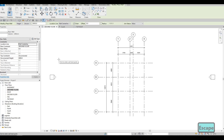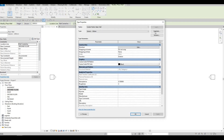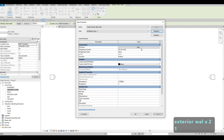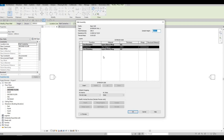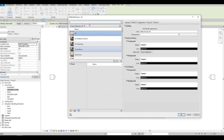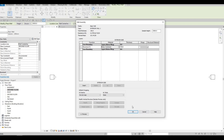Our exterior wall thickness will be around 150mm. Click Edit Type and duplicate this, renaming it Exterior Wall Number 1, then press OK. Edit the assembly and change the thickness to 150. For materials, let's use Brick — select Brick Common, press OK, and then OK again.